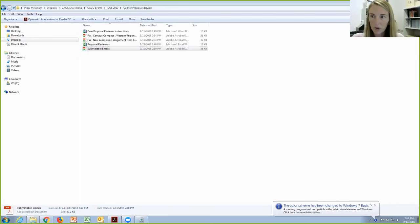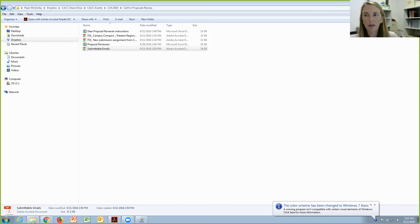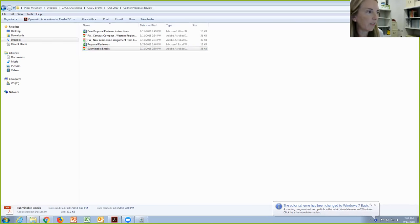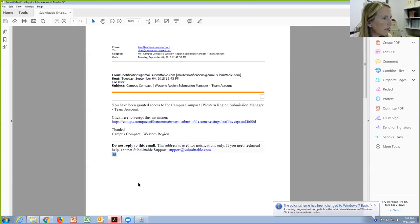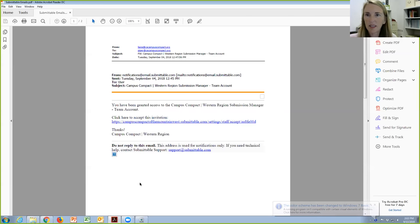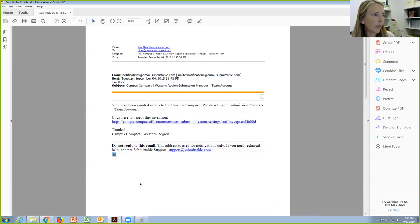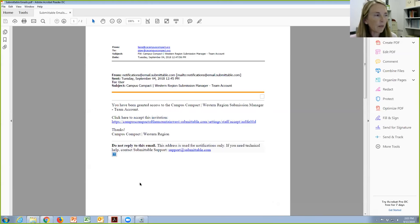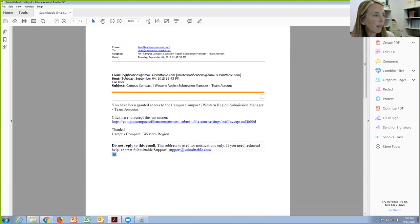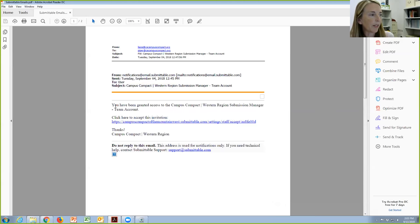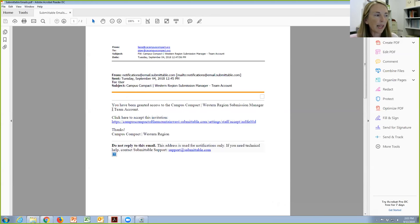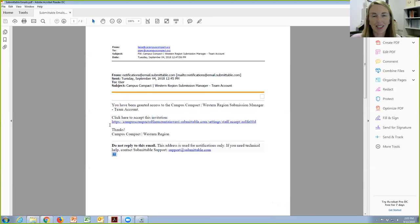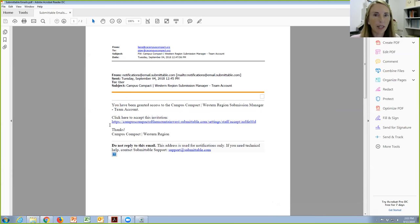For those of you on the phone and not on email, you can check out the video later if you'd like to. Hopefully you're all looking at an email. It's just going to be a general email and it'll be from Submittable, from Notifications at Submittable. And it'll say, you have been granted access to the Campus Compact Western Region Submission Manager team account. Click here to accept this invitation. So that's where you want to click and set up your own account.